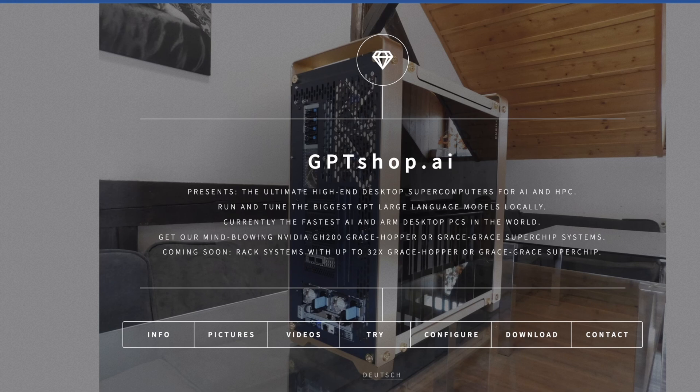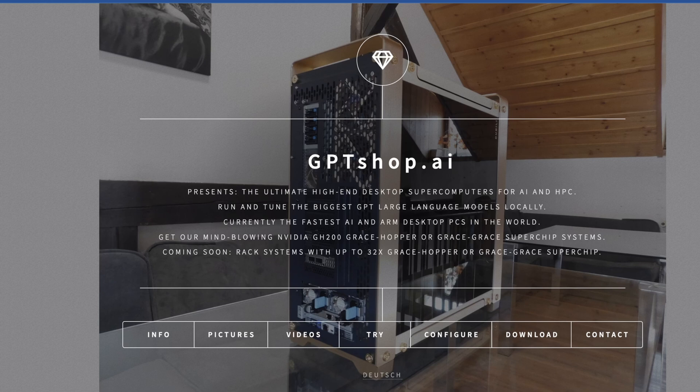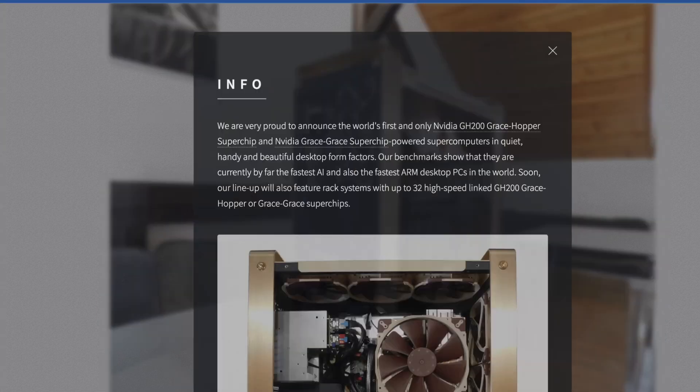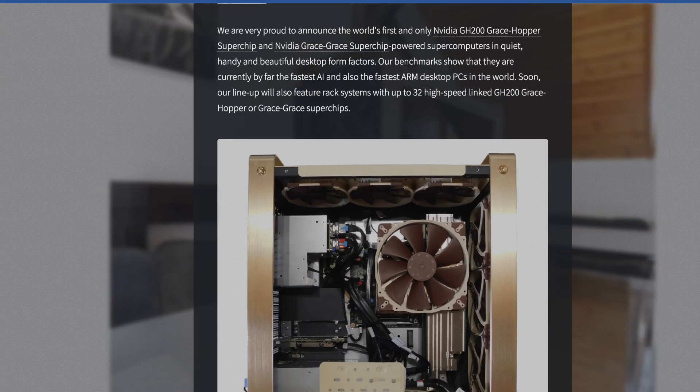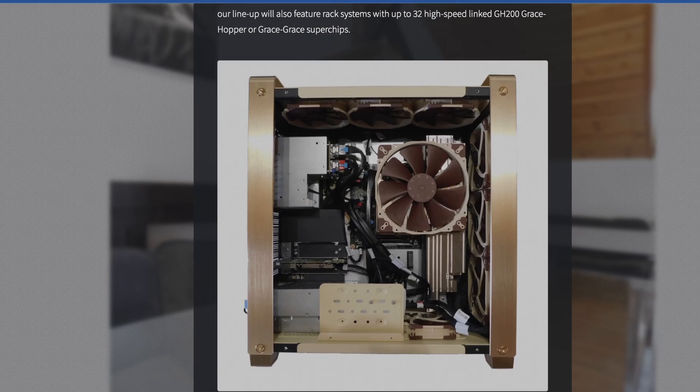Coming soon, rack mount systems with up to 32 Grace Hopper or Grace superchips. What's interesting is Camino Systems is probably the closest I have seen anything to this, and they mostly build rack mount systems. They're water-cooled and they're really cool, but this is something entirely different.